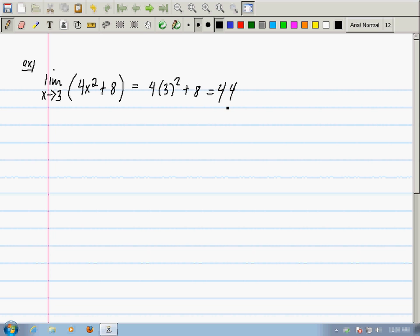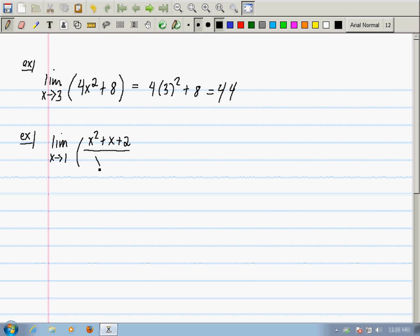How about one slightly more interesting: the limit as x goes to 1 of (x squared plus x plus 2) divided by (x plus 1). The function being limited is no longer a polynomial — it's a rational function.